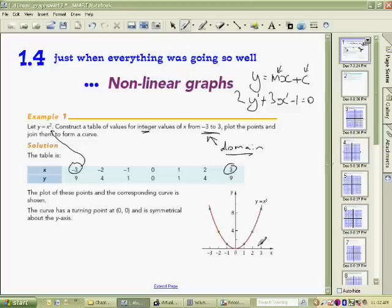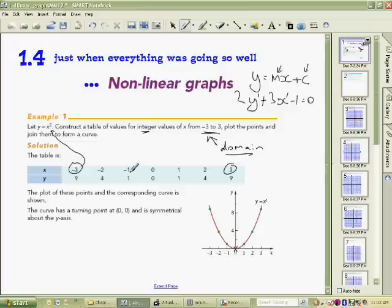Then we set up our axes and plot the points. I like to start in the middle: when x is 0, y is 0, so that's one point on the graph. When x is minus 1, y is positive 1. Going the other way, when x is 1, y is also 1.